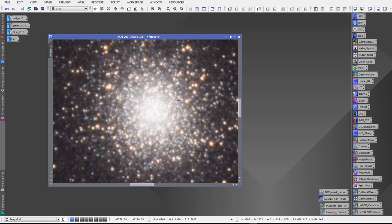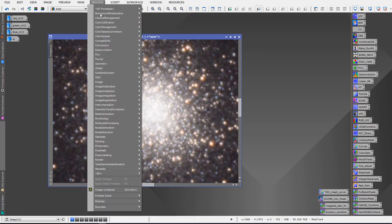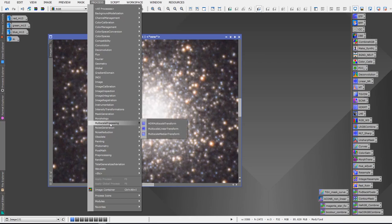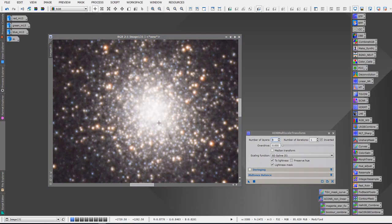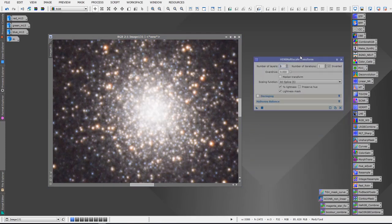Now how that is done is by going to Process and then to Multi-Scale Processing and we want to choose HDR Multiscale Transform. So we'll leave that tool open for now and we'll come back to it.